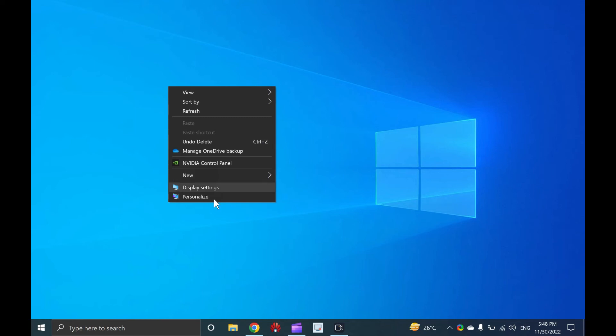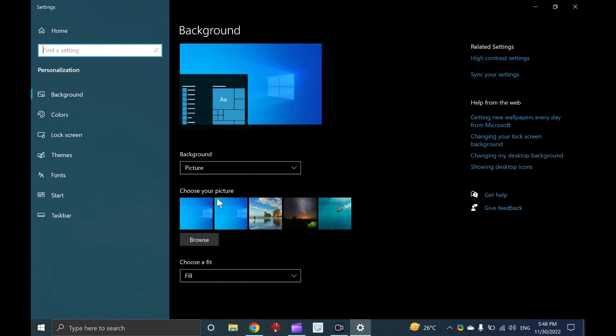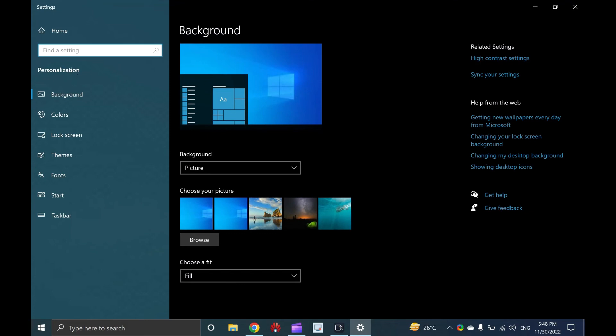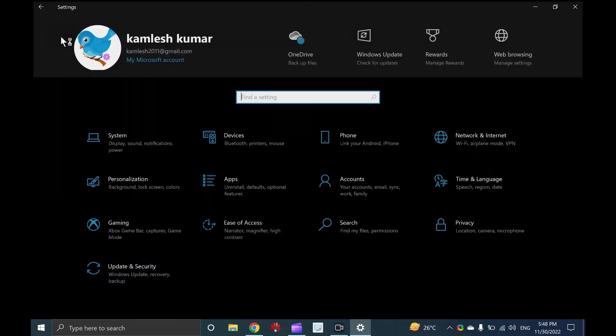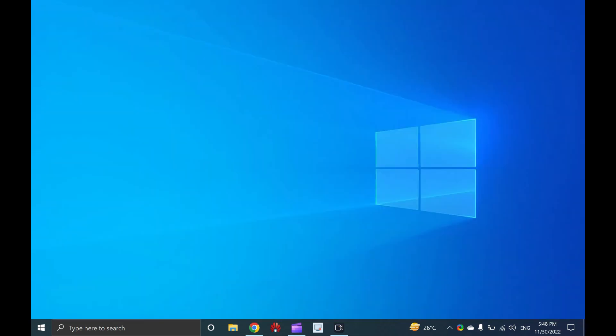Choose display settings or personalize from the context menu. The settings app will open in the section you have chosen in the menu, display settings or personalize. From either window, click or tap the home link in the top left corner to see the settings app starting screen.